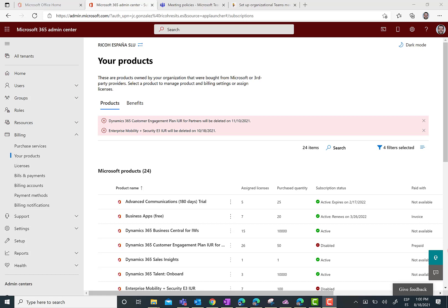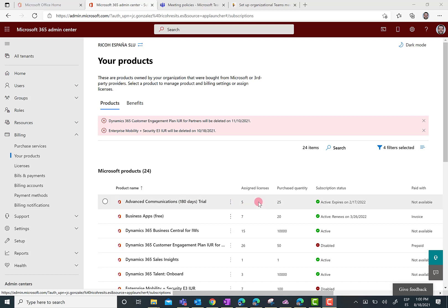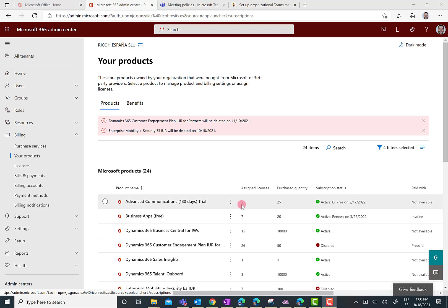Indeed, this is what I have done. As you can see here, I have already the Advanced Communications add-on for Microsoft Teams that provides me with a trial of 180 days and 25 licenses that I can assign to my users. Indeed, I have already done so for five users.